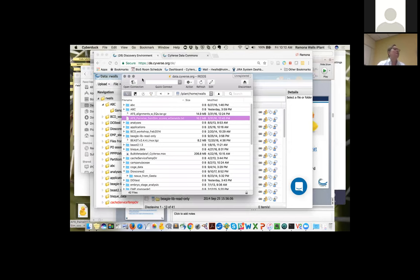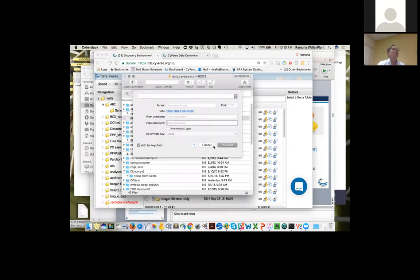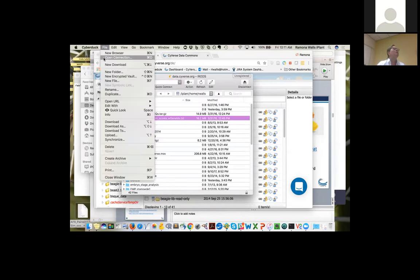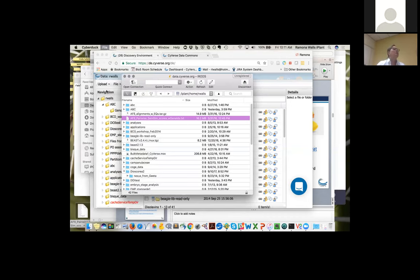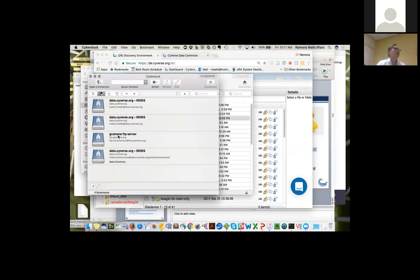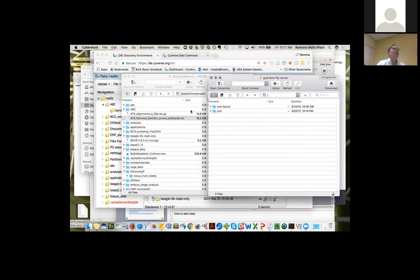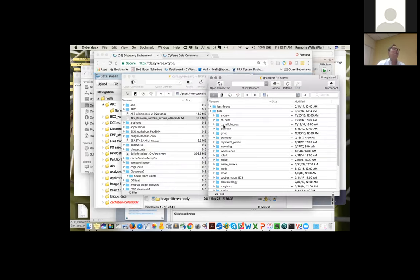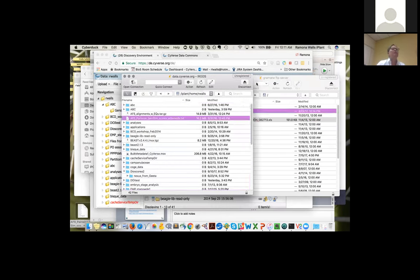Another nice feature of CyberDuck is that if you need to move files between different systems — for example, an FTP storage system — you can open two windows at once. I've already set up a connection to the GRAMMY FTP server, which is an anonymous server. I can double-click on that and drag a file from there over to my Cyverse window to copy data that way. It's a really convenient way to move data around.